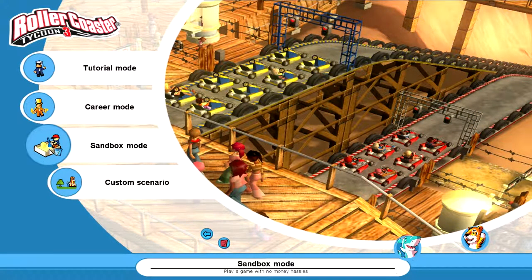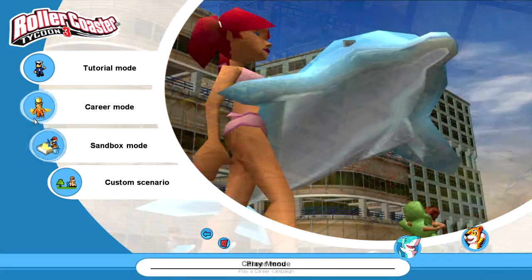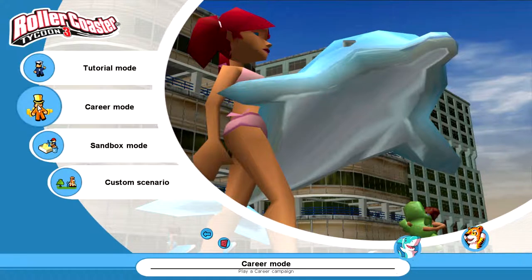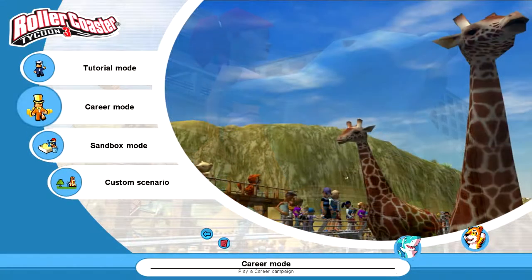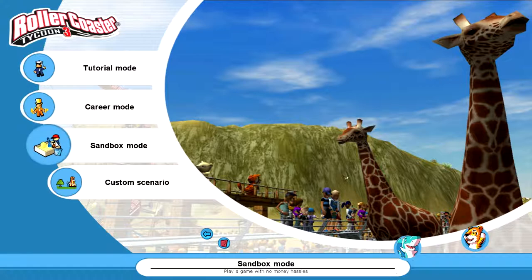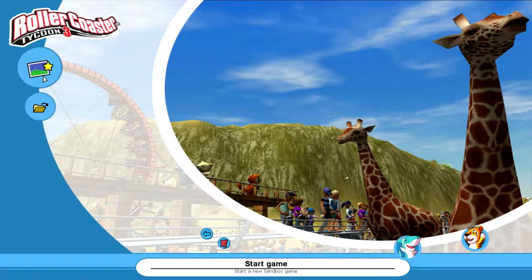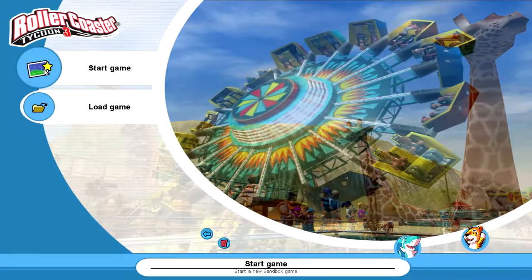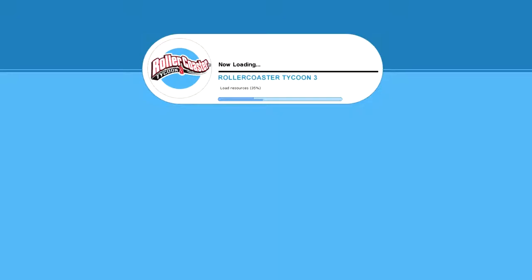And we're going to play it on sandbox mode because career mode is kind of like, I don't know, it's a bit long and things take a while to earn up money. And I'd rather just have unlimited money and do whatever I want, build crazy rollercoasters. And yeah, not have to worry about the money aspect of it.